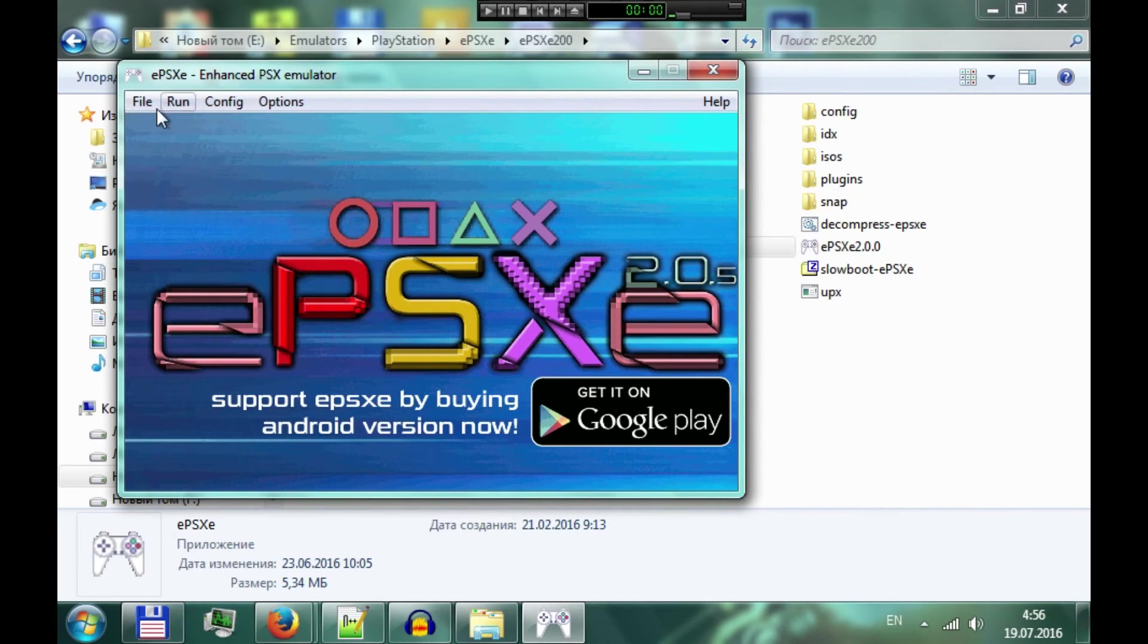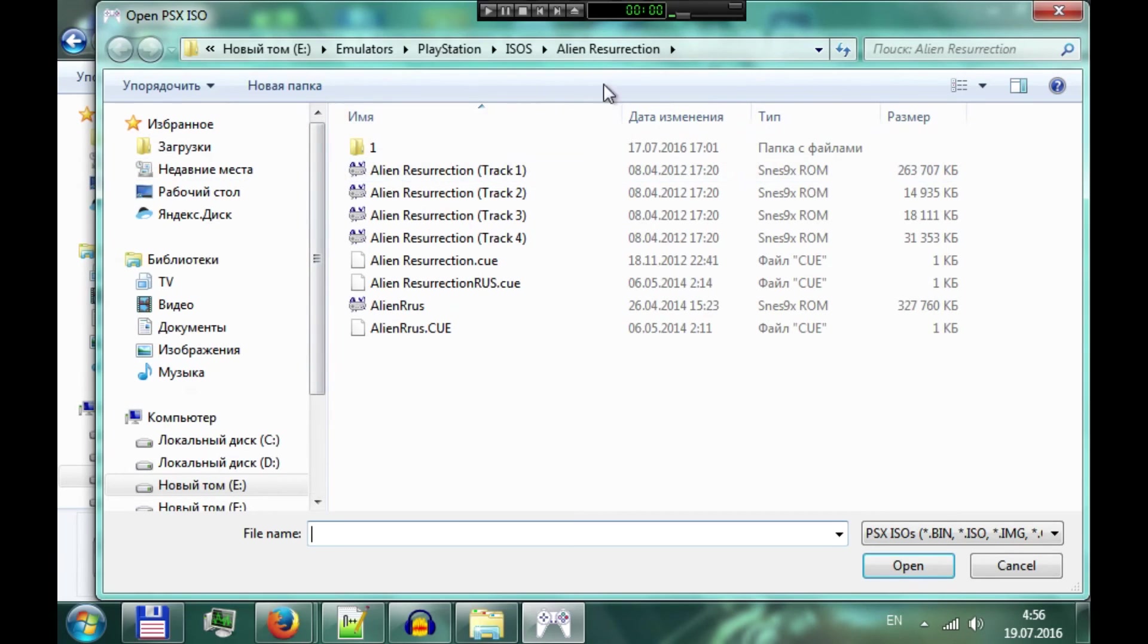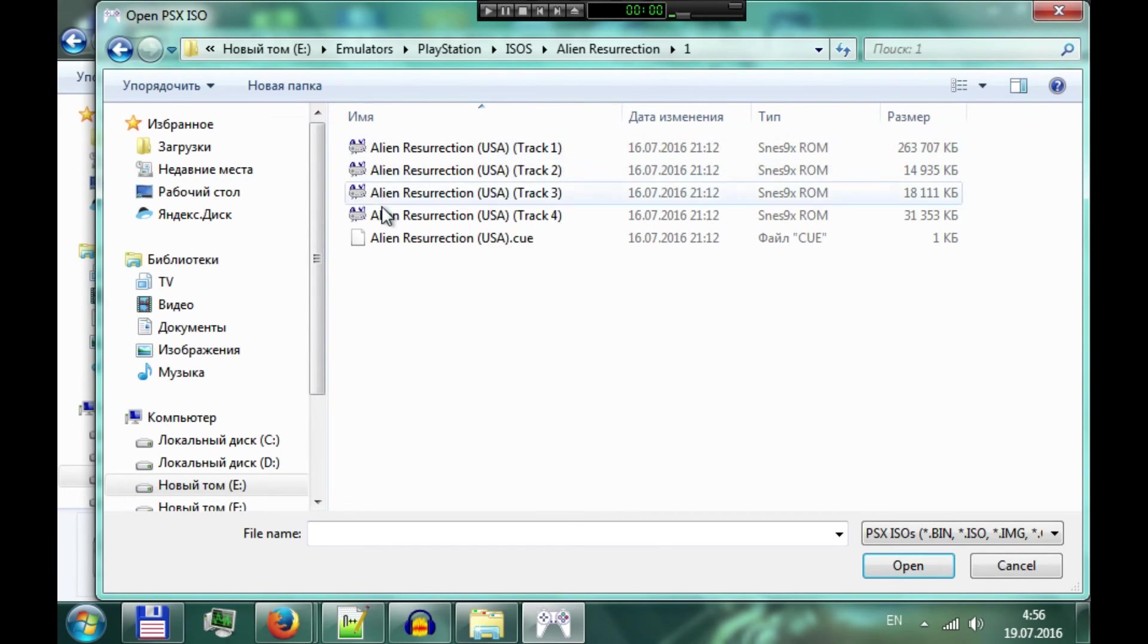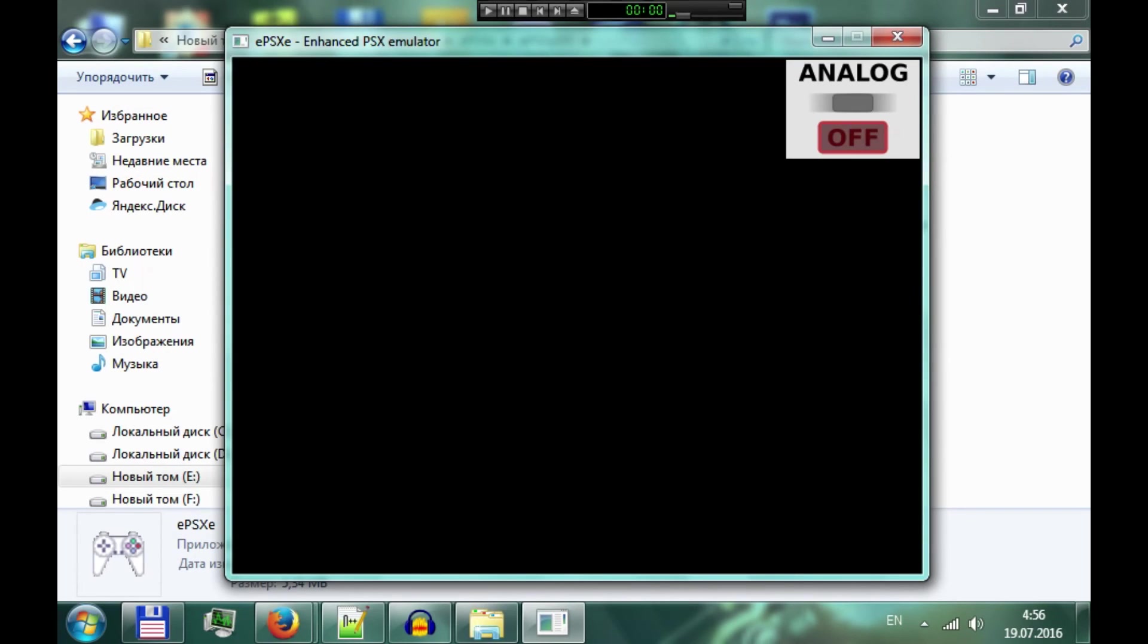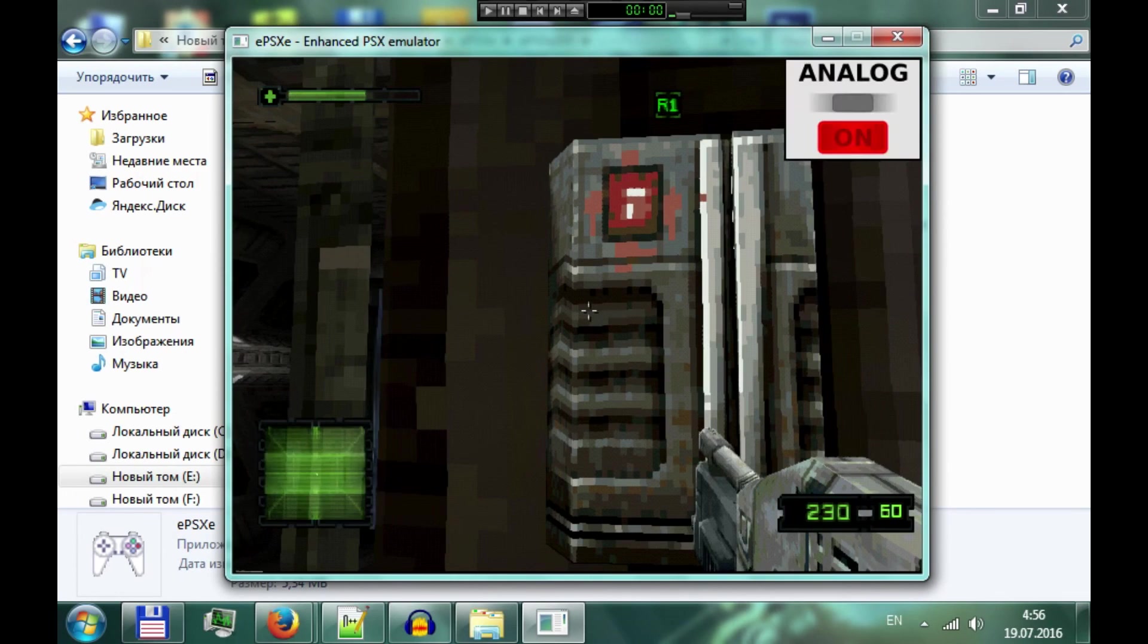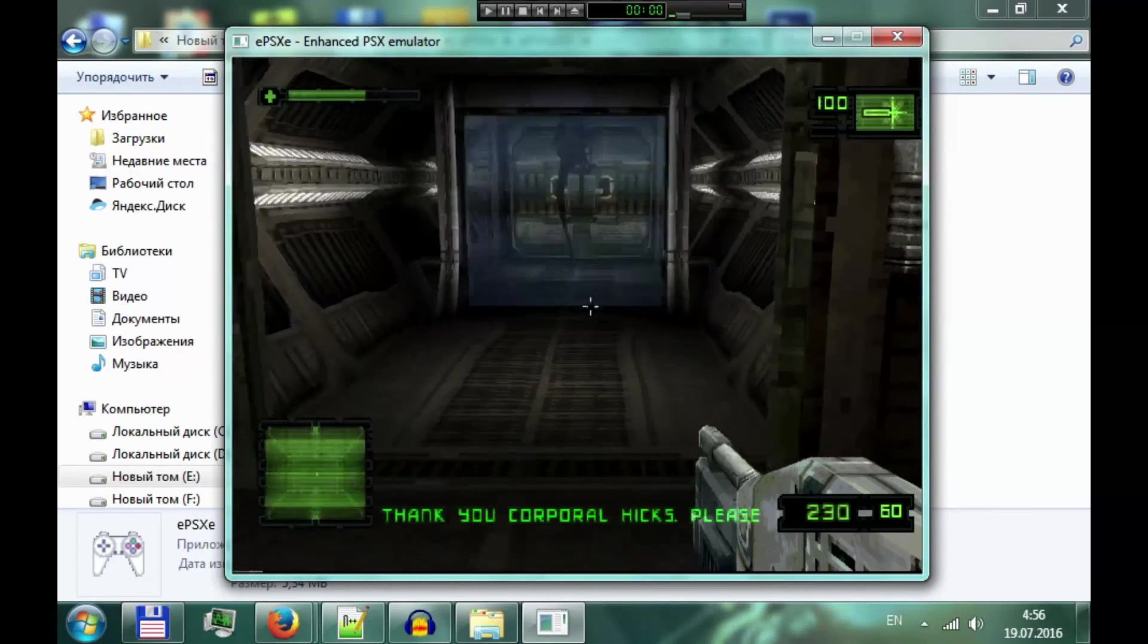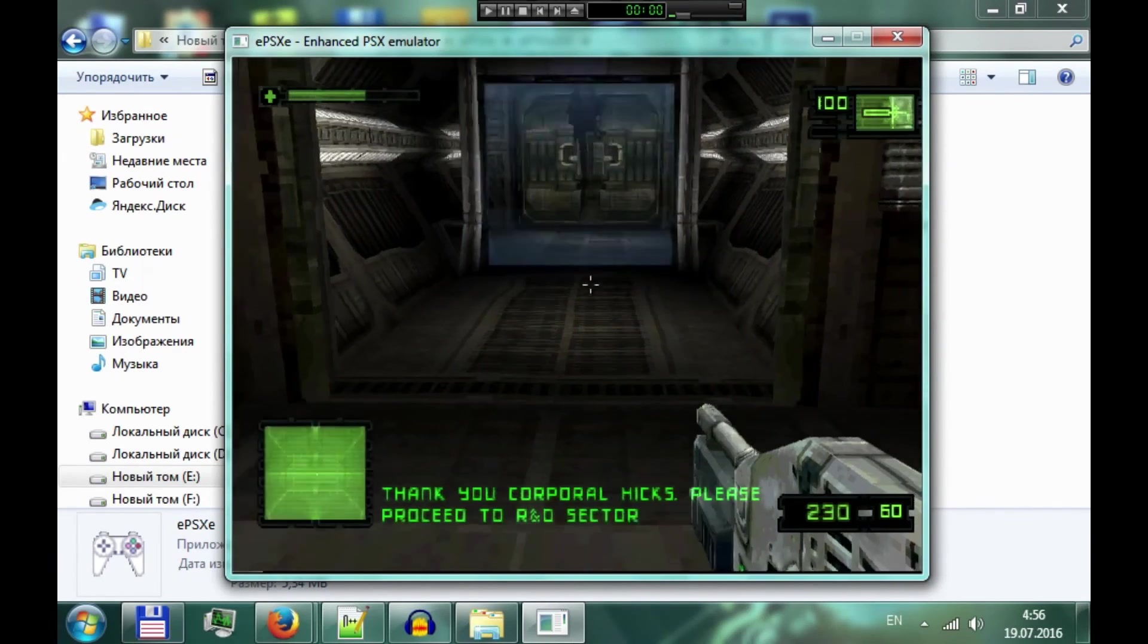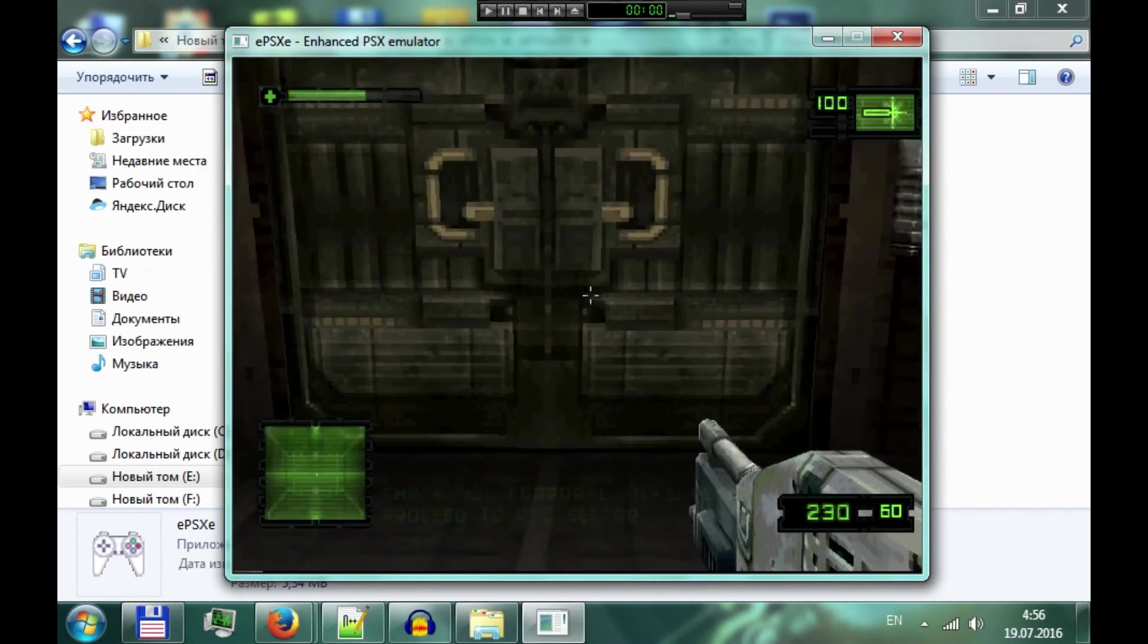Please note that the problem may still remain if you use a bad dump of Alien Resurrection. Use True Rip release or something like that.